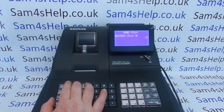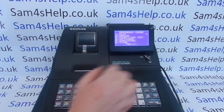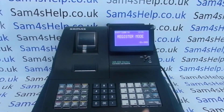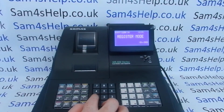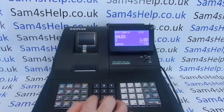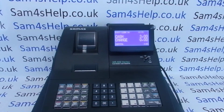Once you're happy with all your settings, press Clear until you return to the main program mode menu. Then when you turn the key to the REG position, the next time you sell those items the tax will be recorded on the receipt at the correct rate.